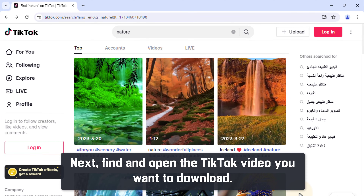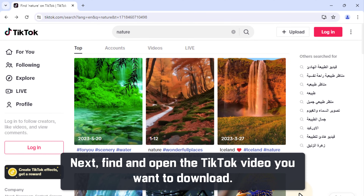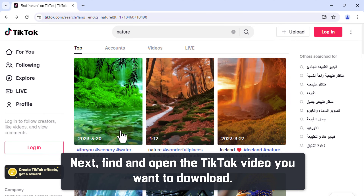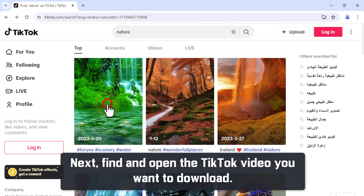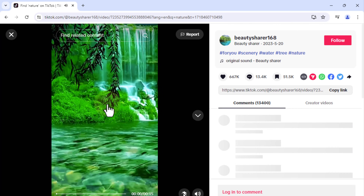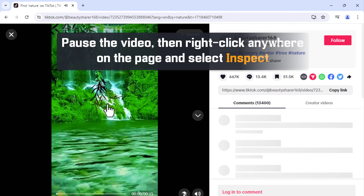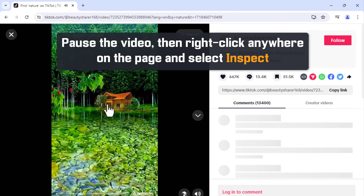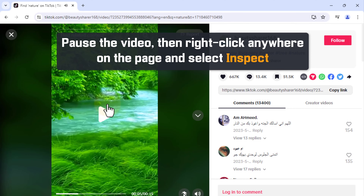Next, find and open the TikTok video you want to download. Pause the video, then right-click anywhere on the page and select Inspect.